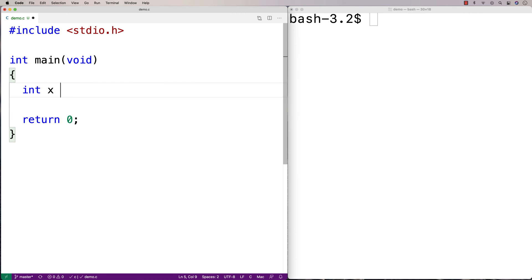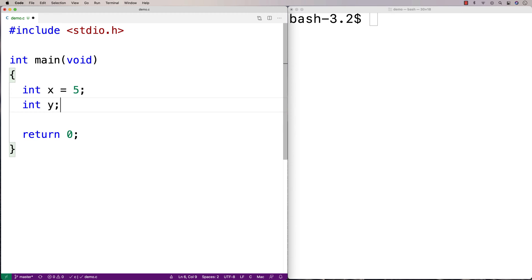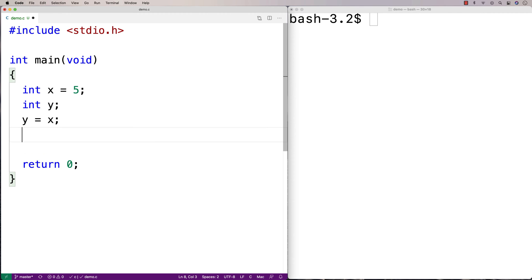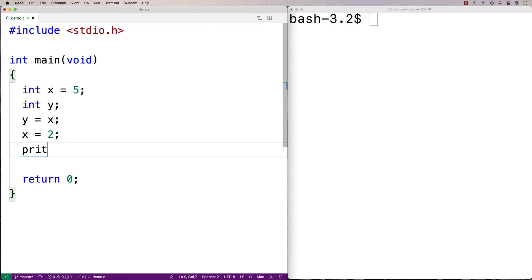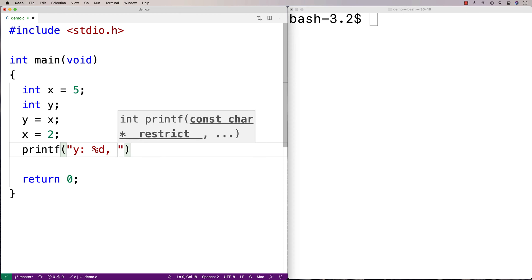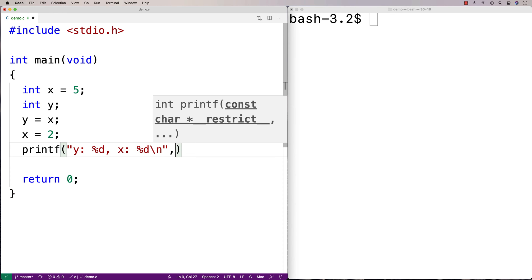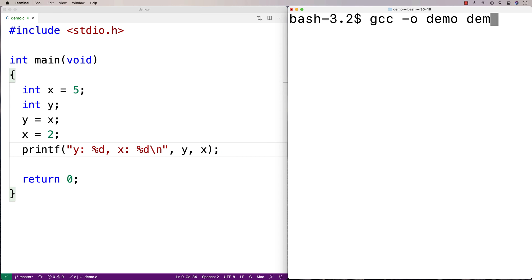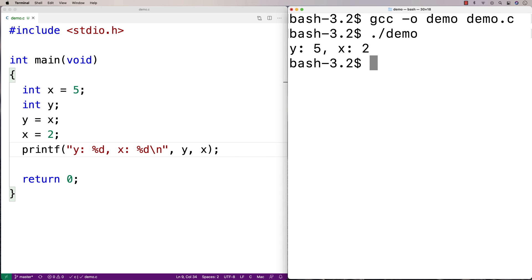So if I say int x is equal to five, and then I say int y, if I say y is equal to x, what's going on is that y is going to be set to whatever x is. So y gets a copy of five. Then if I later modify x and set x equal to two, y is still going to be five. And I can print them out to confirm that — y is five and x is two.